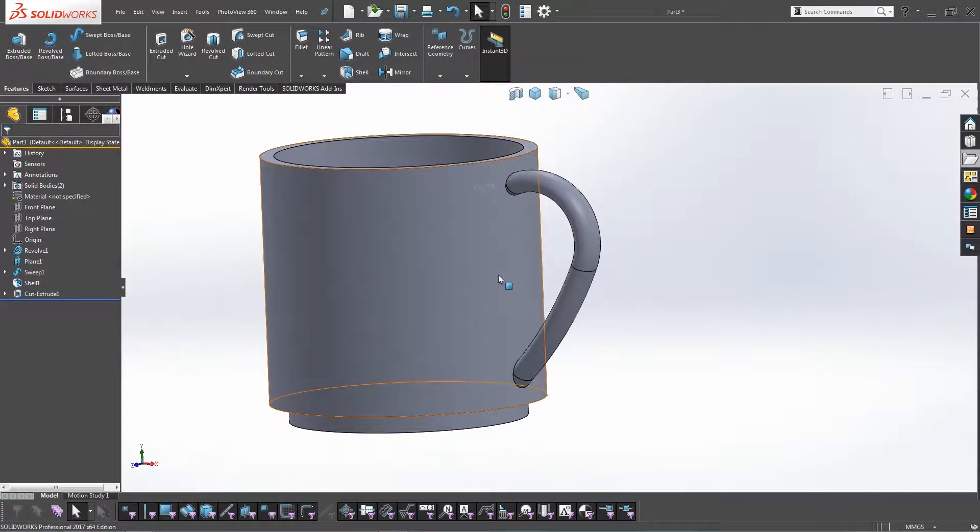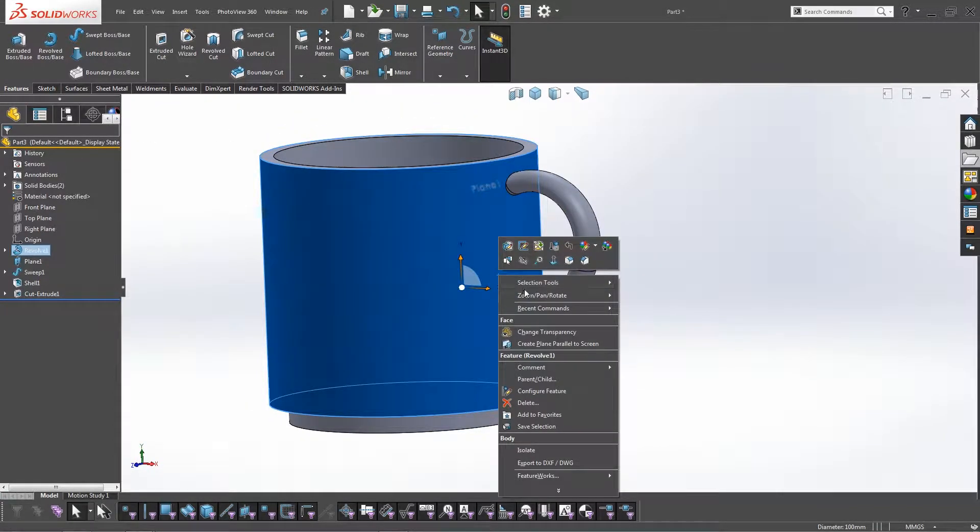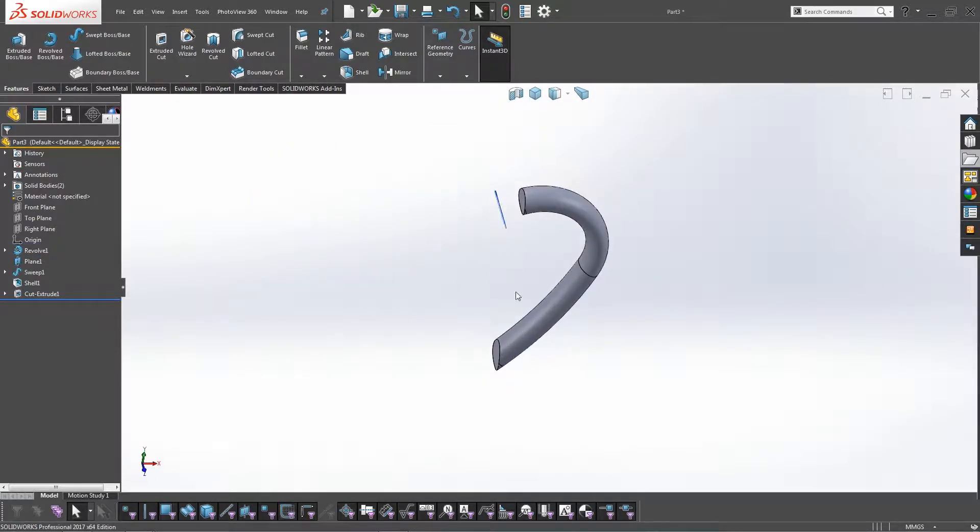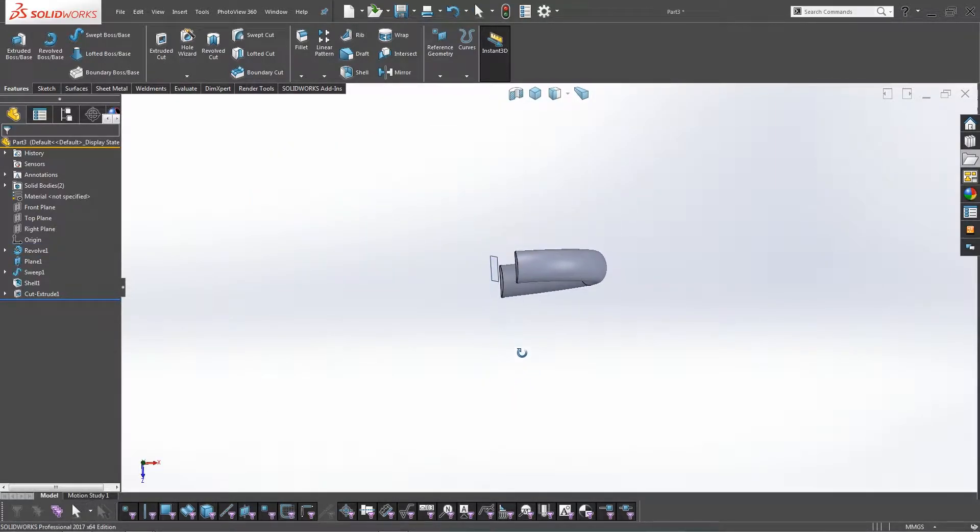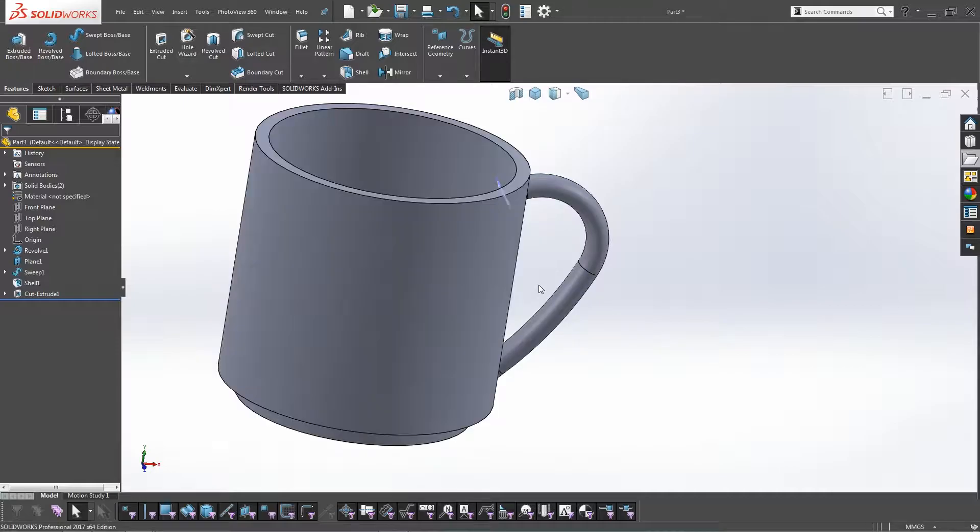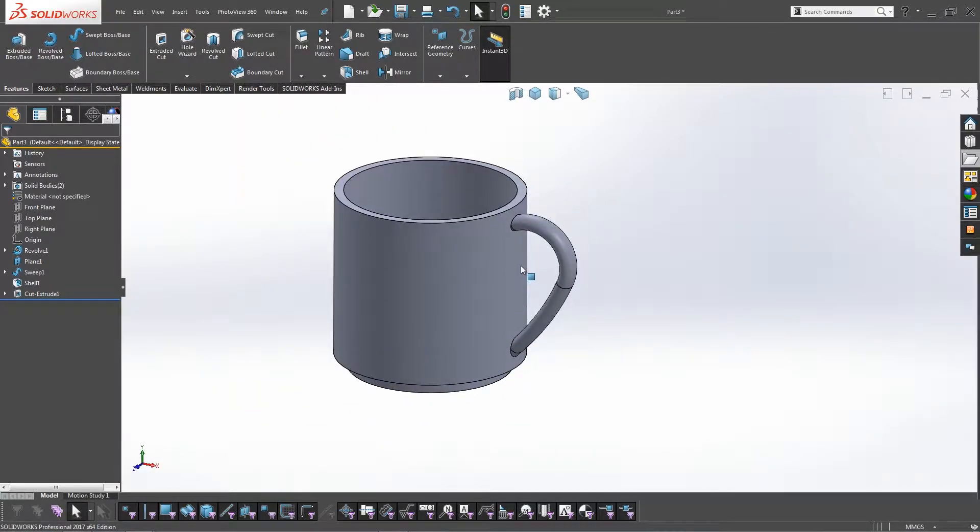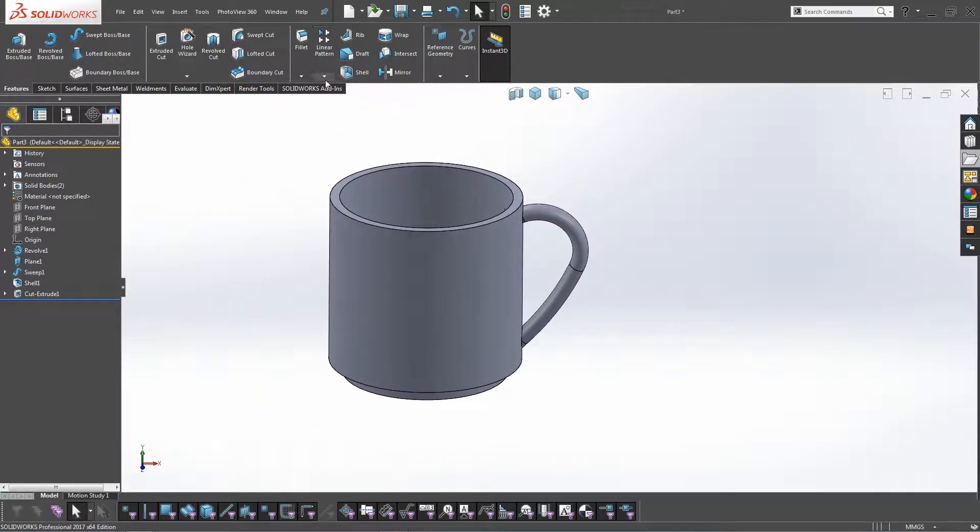And if you hide this body by right-click hiding, you can see that we've got a nice cut on that handle. So let's bring the mug body back, and we're almost there.